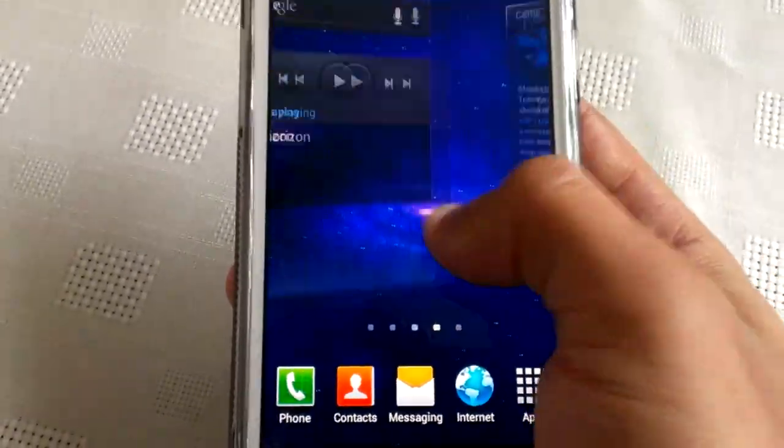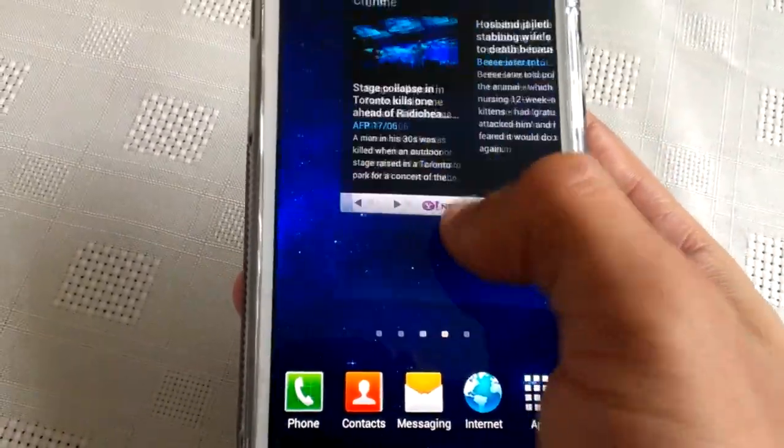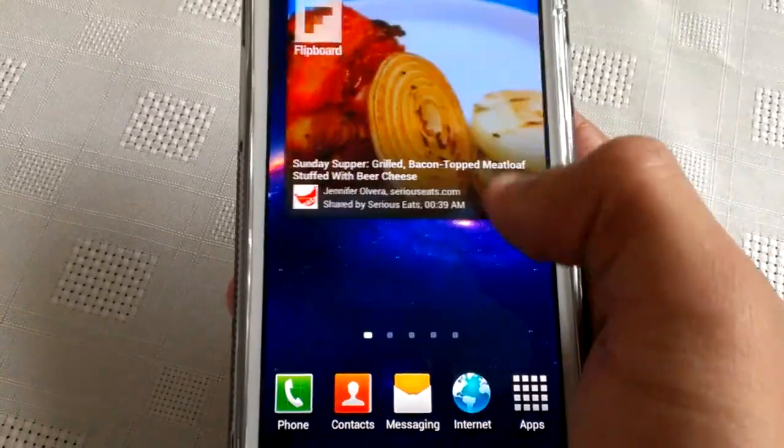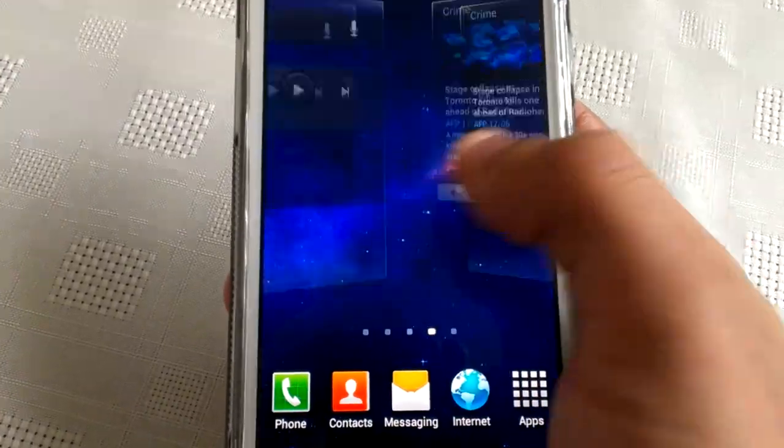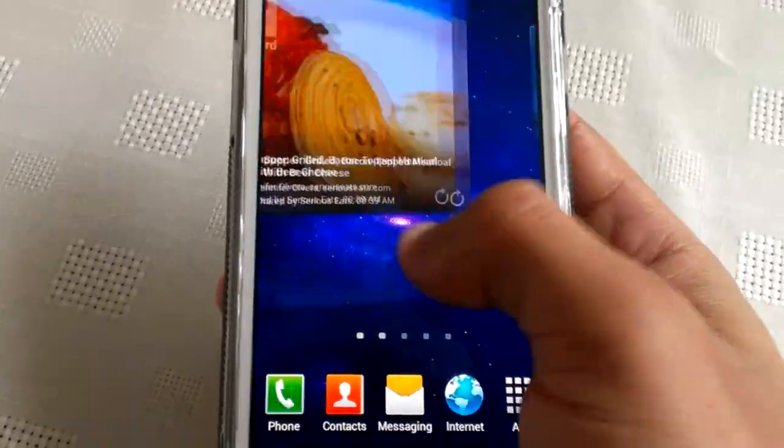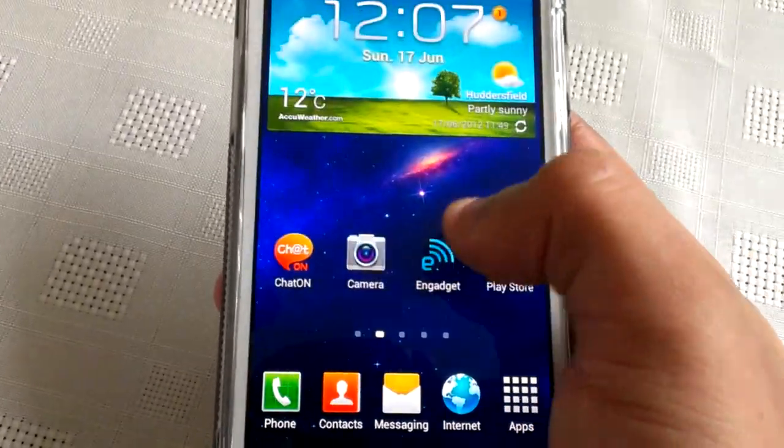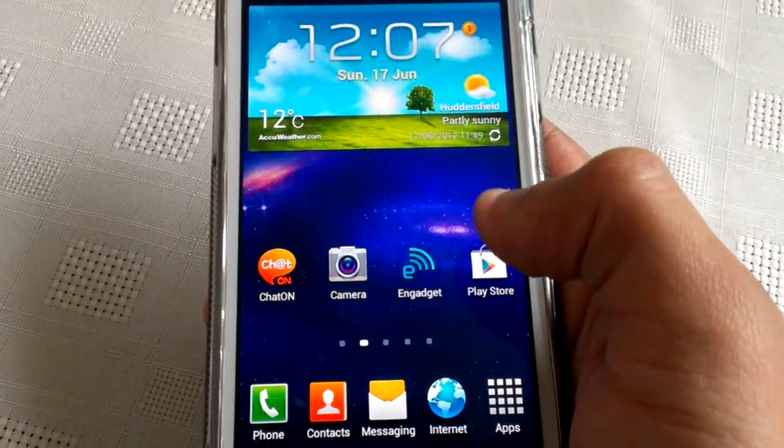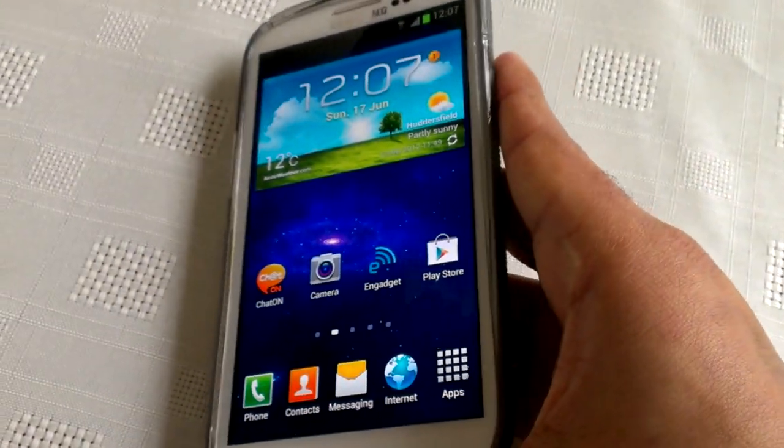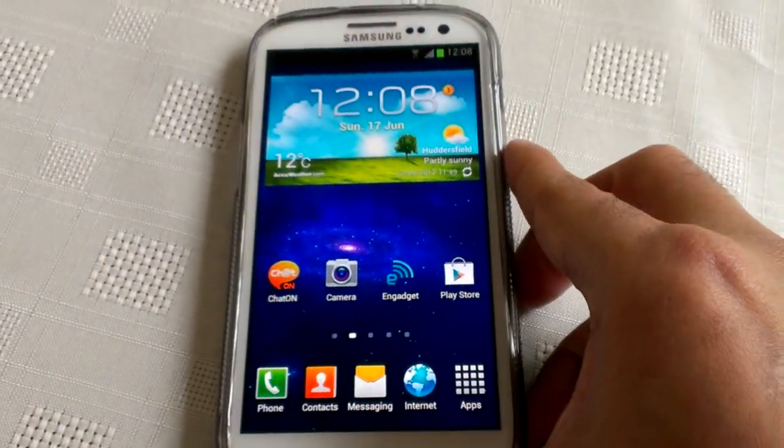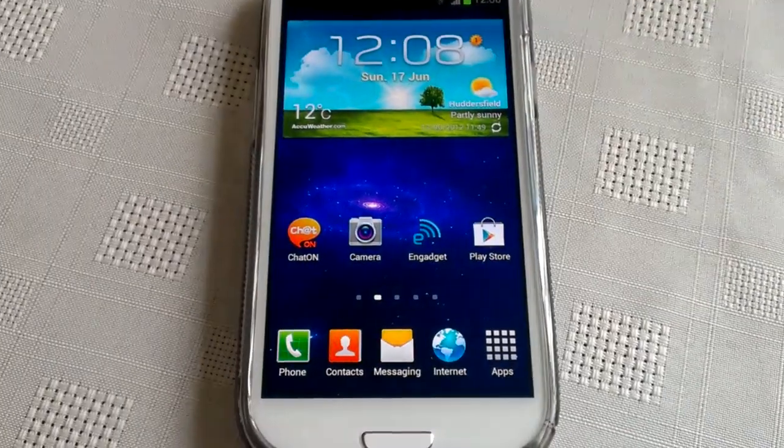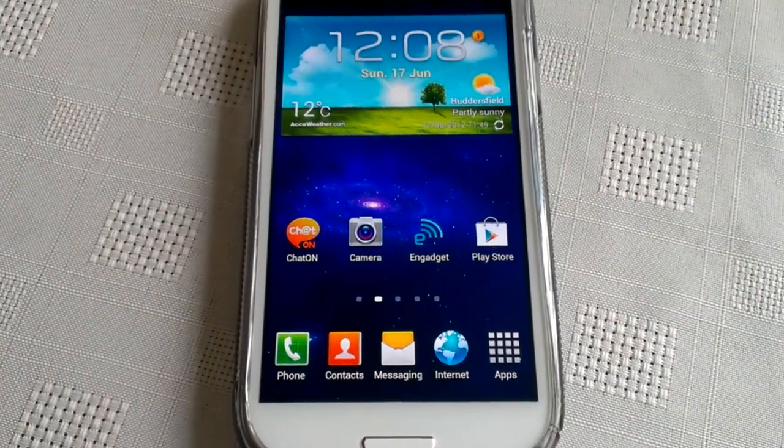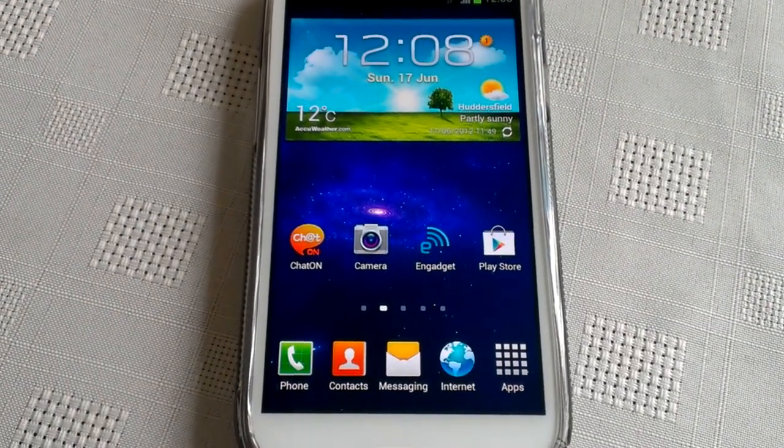I think this application is very nice. I highly recommend going to the Marketplace and trying it out for yourself. Please thumbs up, rate, and subscribe for more Galaxy S3 videos.